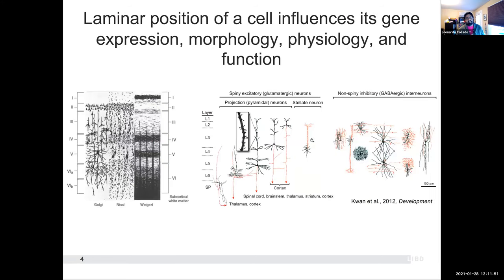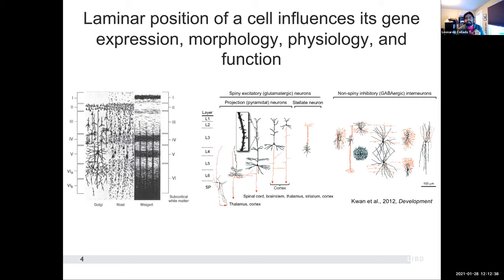We look inside the DLPFC — the dorsolateral prefrontal cortex. It actually has a laminar organization. Using imaging data, researchers classified it into six different subcortical regions. These regions have different properties: for example, layer one is known to have a lot of dendrites — the end portions of neurons — while layer five has large pyramidal neurons. So you imagine getting gene expression data from layer one versus layer five: even if it's part of the same neuron that spans multiple layers, the expression we see in layer one will be different from layer five.